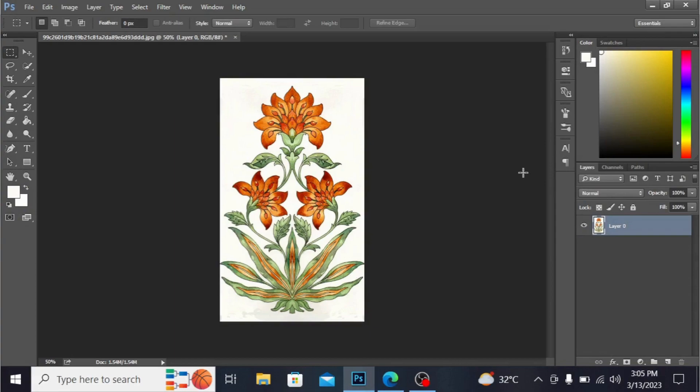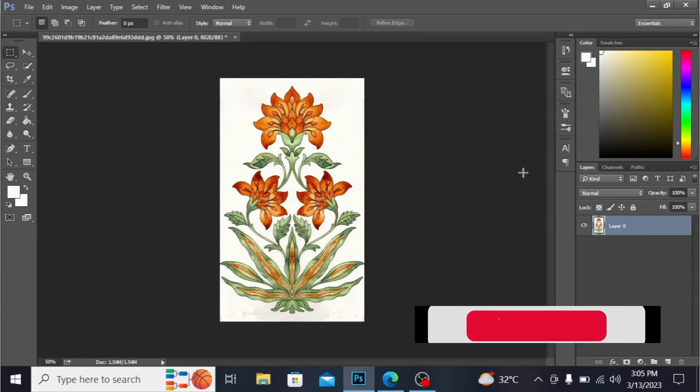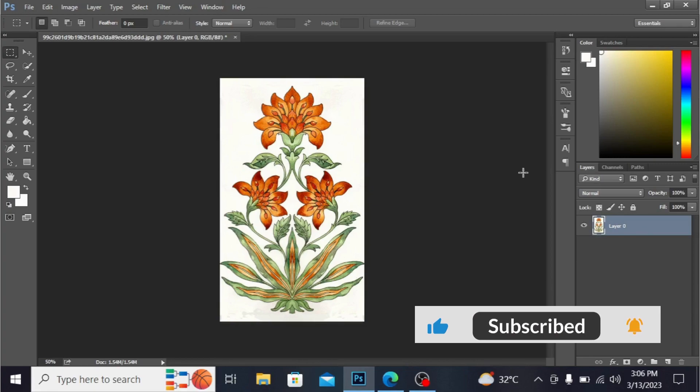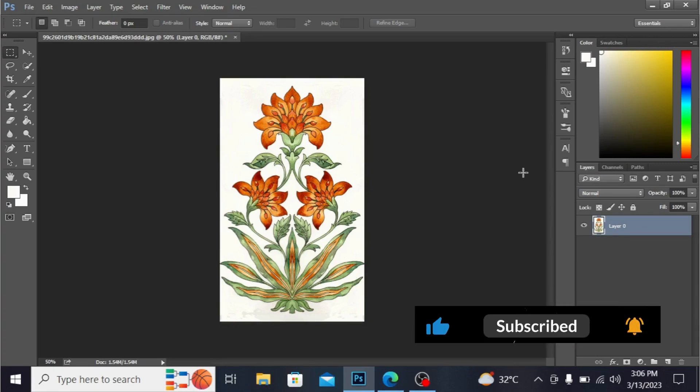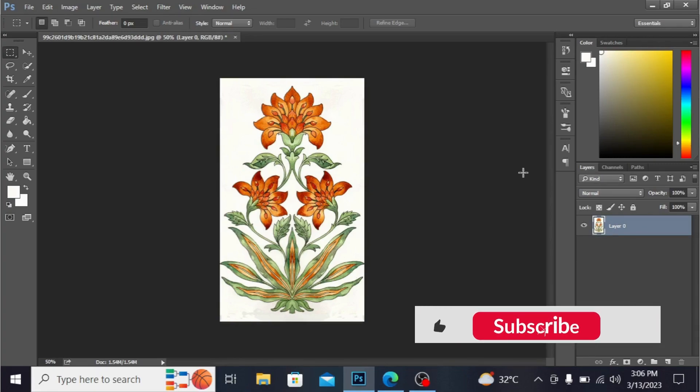Bismillahirrahmanirrahim, this is artist Rabia from Pakistan. Today I want to show you how to make a floral pattern on Photoshop. Before starting, guys, if you're new on my channel, subscribe to my channel and hit the bell icon.